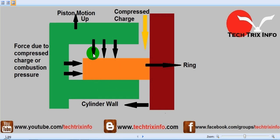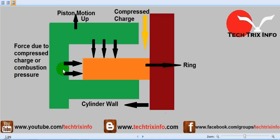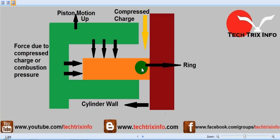We have pressure over the compression ring on its top due to the compressed charge. Also, on the sides, a force due to compressed charge or combustion pressure is acting on this particular compression ring, which makes it placed close towards the cylinder walls.